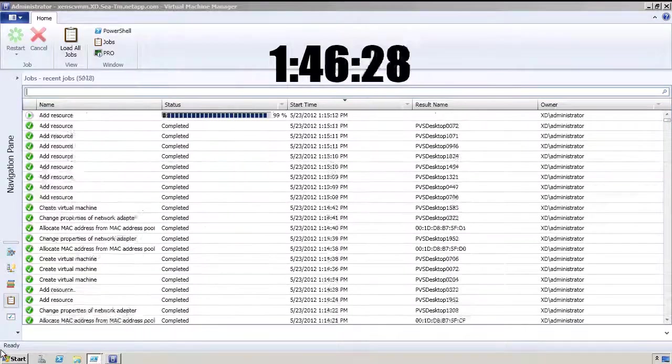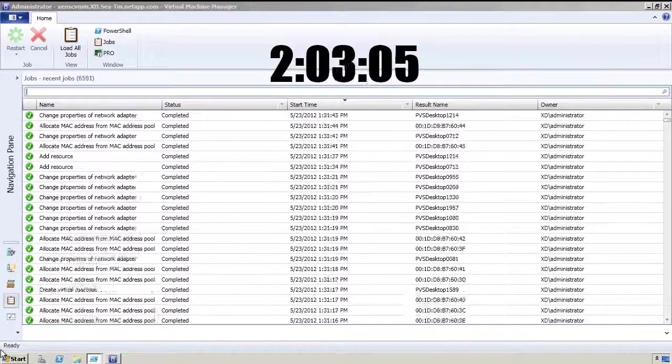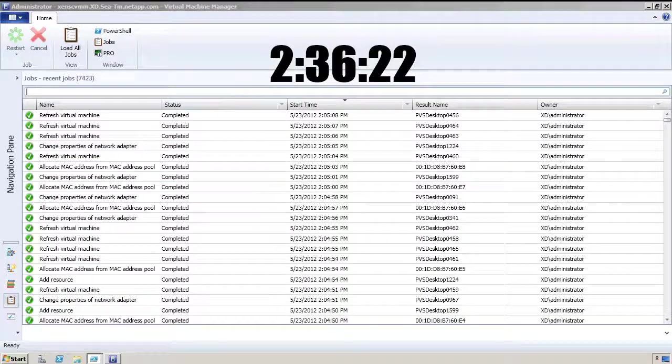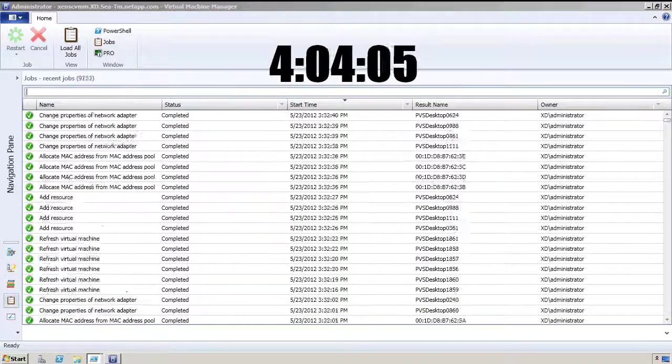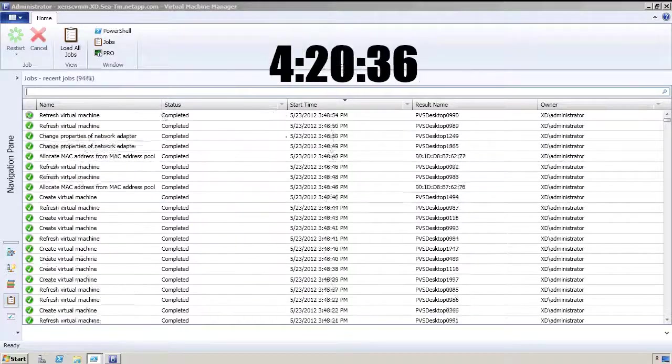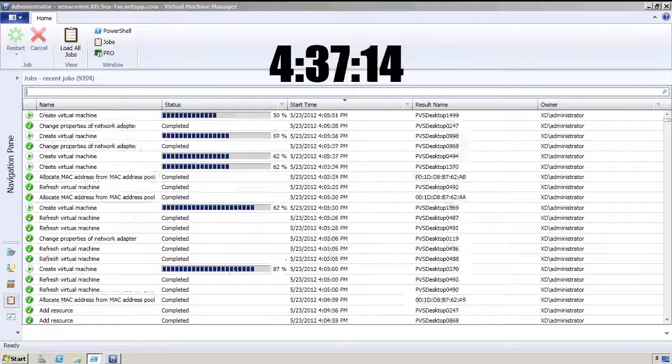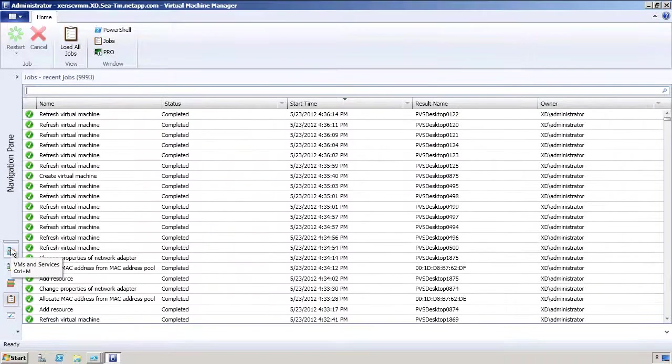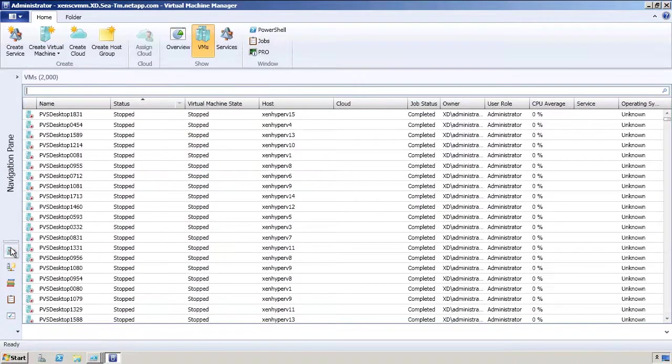This is a very sped-up view of the SCVMM job queue, and we're going to see that it's going to complete in about five hours. All 2000 VMs have been created, but they're not running at the moment.